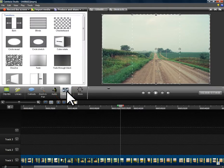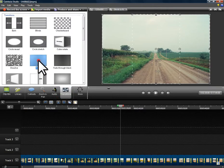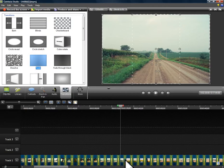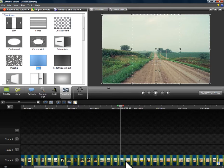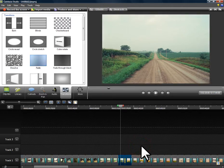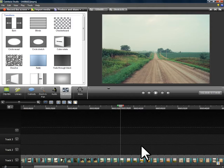So we'll go to transitions. Grab a fade. Bring him down. Let him go. And I'll do that for the rest of the gaps in this project.